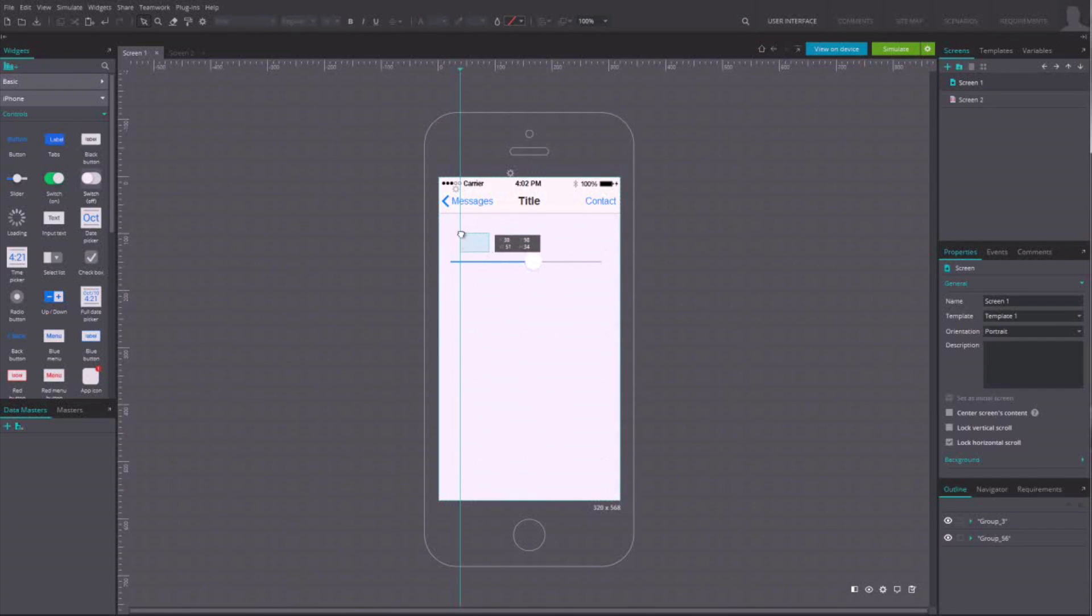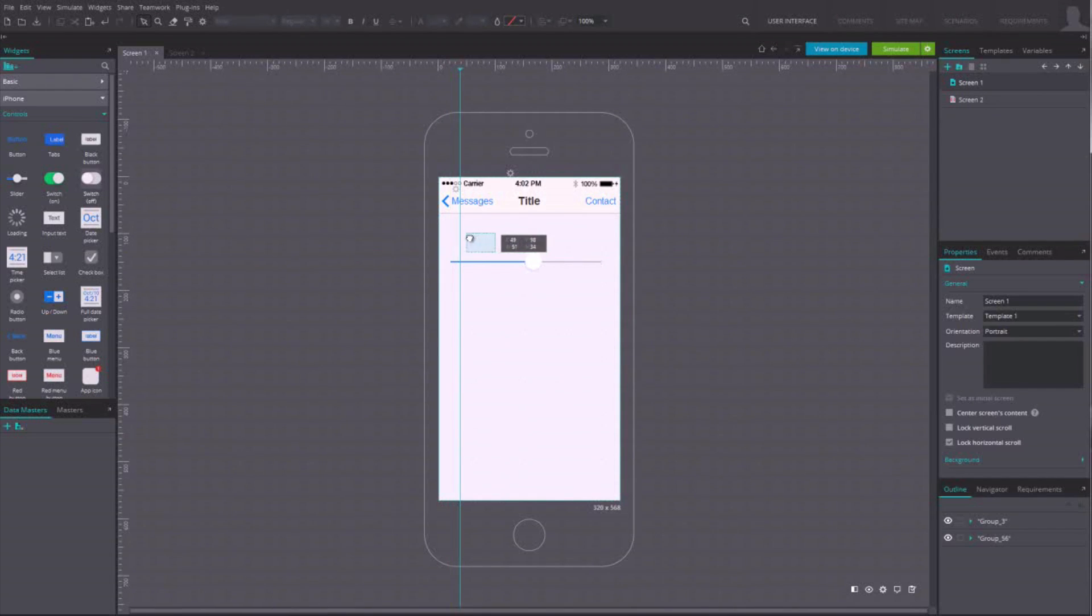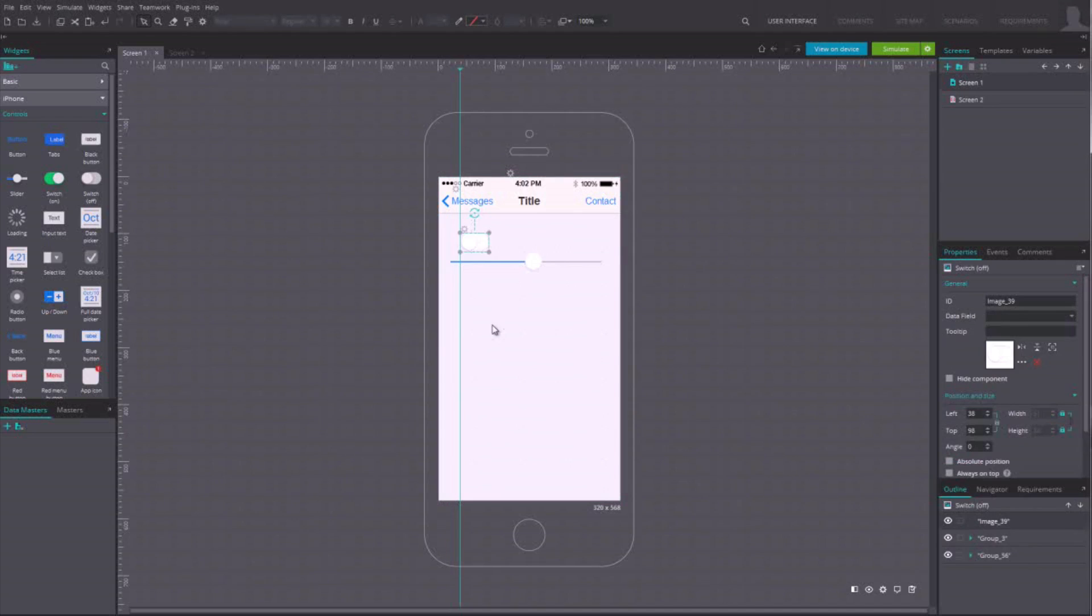When positioning an element in the canvas, lines will appear to help you align the element with the rest of the design.